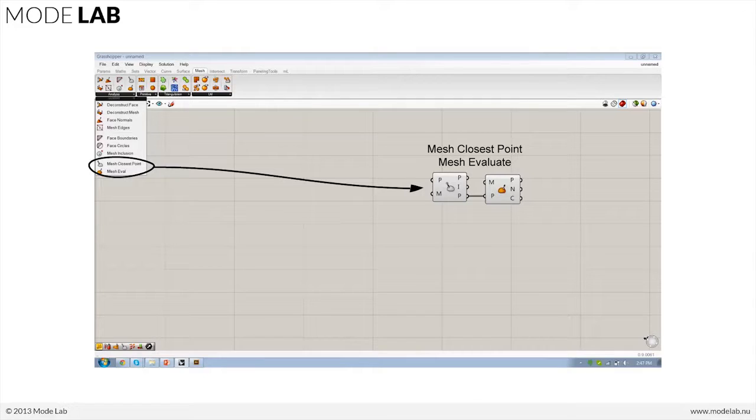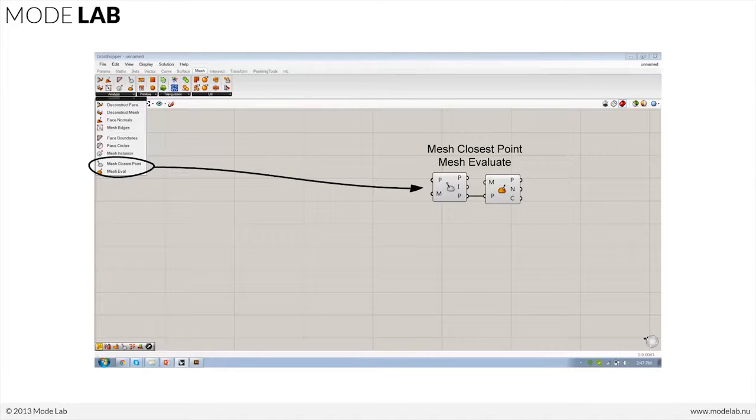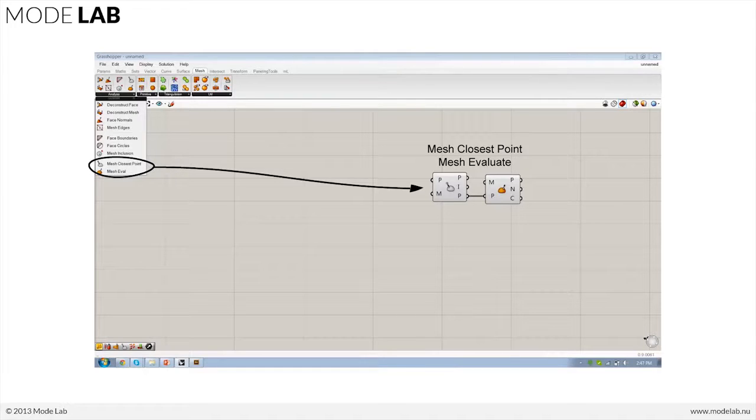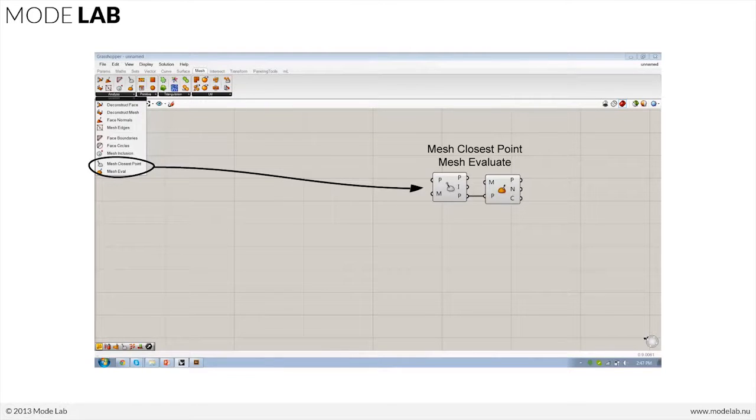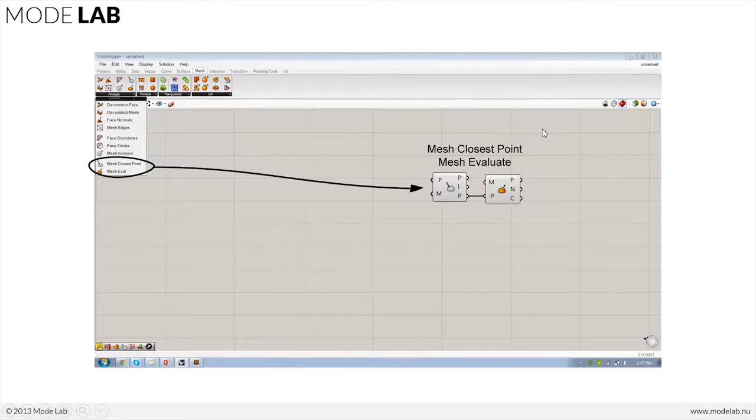They're really great for working with meshes, analyzing them for their parts, or even working with them in a way that you might work with a NURBS surface. So you can extract information from the mesh using the Evaluate, and that would include points, normals, and colors.